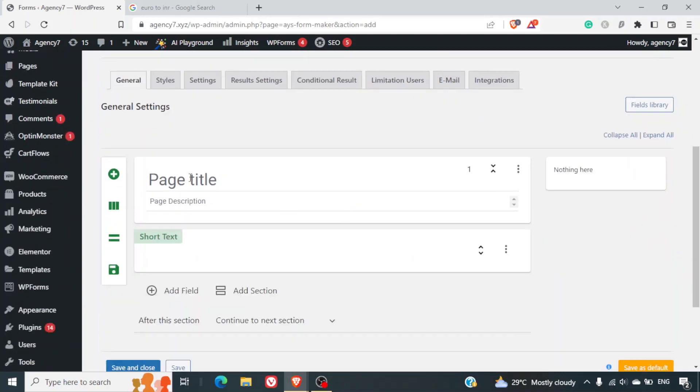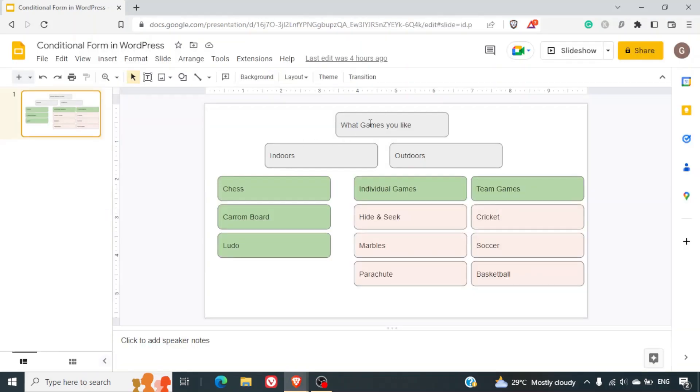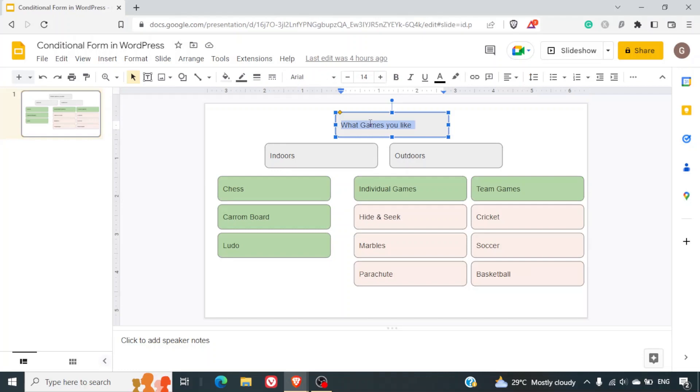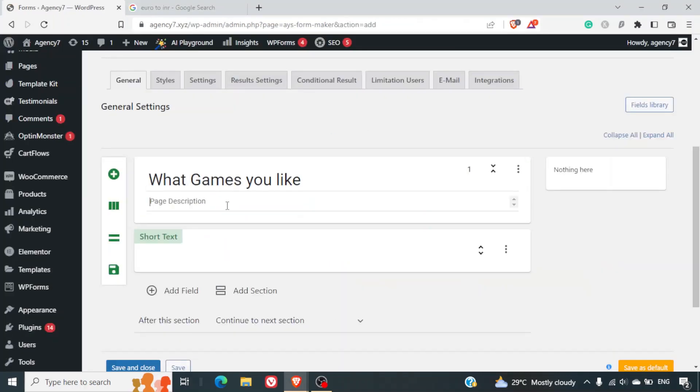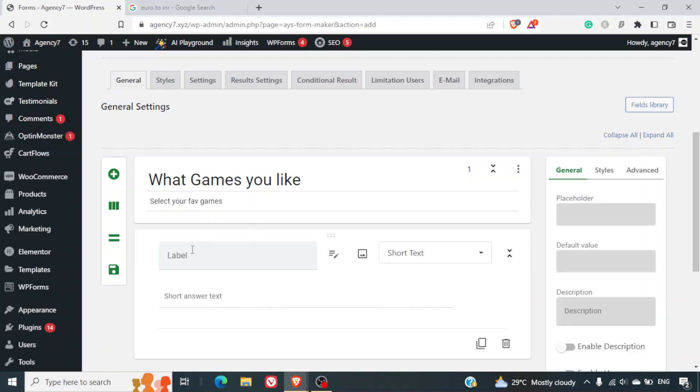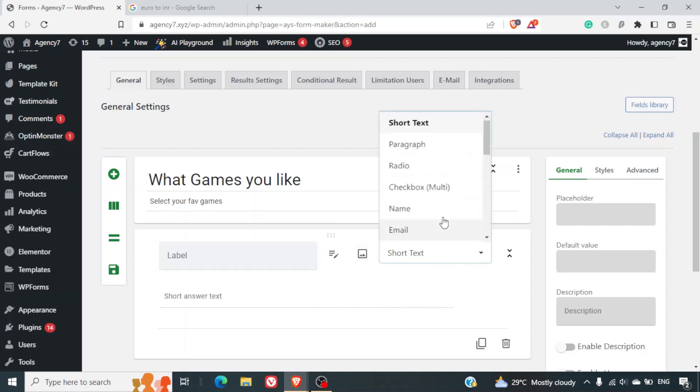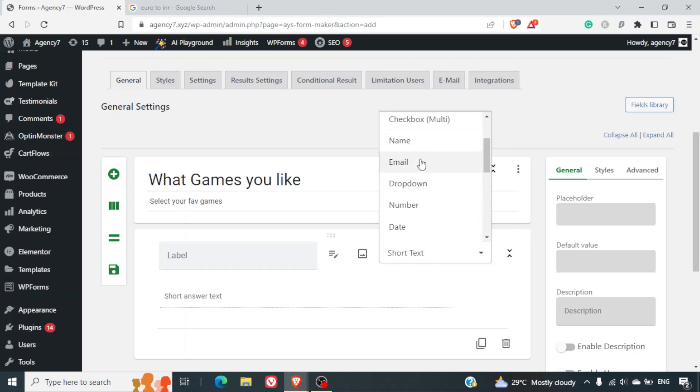Now when we scroll down here it asks us the page title and the description. So here we can copy paste those - what games you like as a title and description select your favorite games. Now when you click here you can see there is already a short text added. You can click on the drop-down and you will have other options like paragraph, radio, checkbox, name, email - if you want to capture name and email ID you can do that as well.